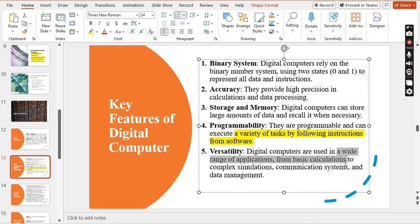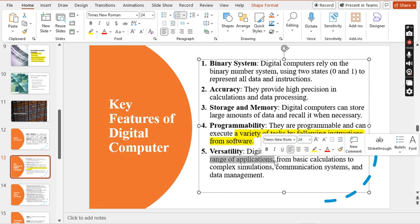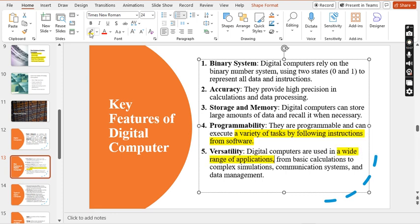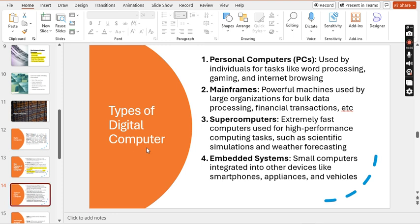The fifth key feature is versatility, meaning a wide range of applications. For example, many applications can be installed — Microsoft Word, PowerPoint, Excel, Access, Outlook, and Notebook — supporting everything from basic calculations to complex simulations, communication systems, and data management. These are all the key features of digital computers.